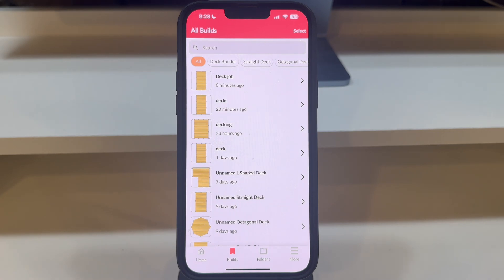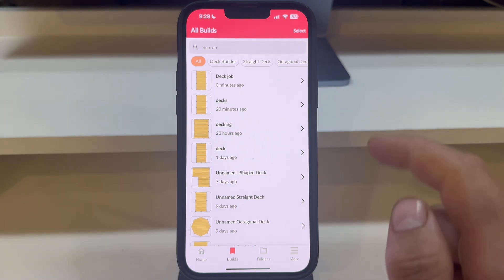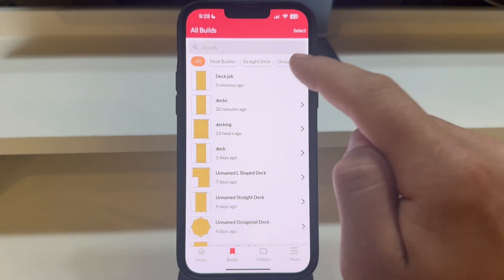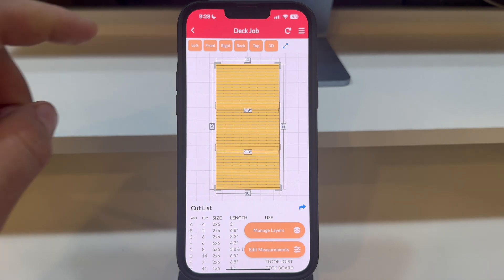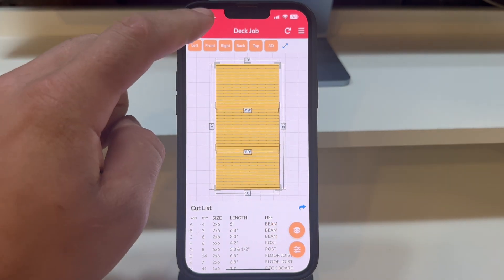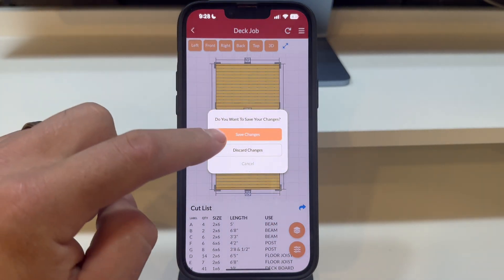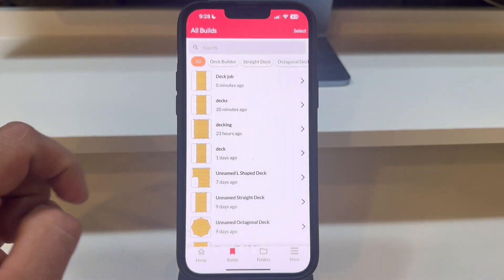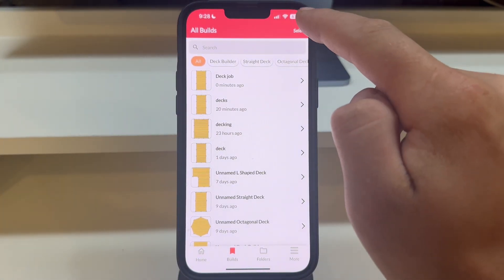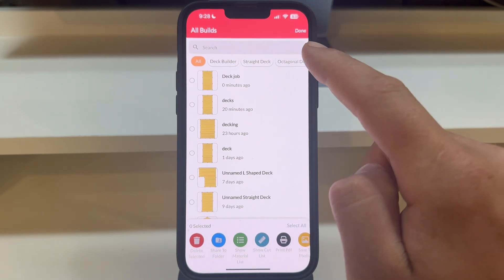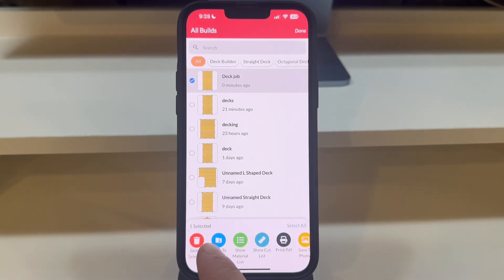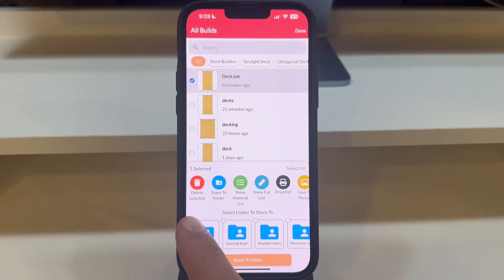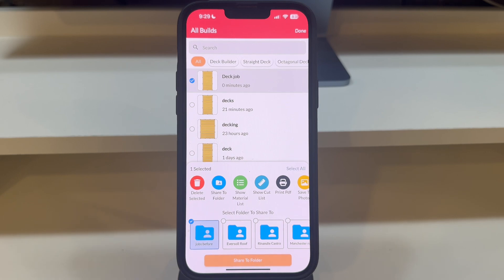Here, you'll find the deck you've recently saved among all your other saved projects. If you wish to share your deck project with someone, tap the Select button in the top right. Choose the deck we just built, and then tap on Share to Folder. You can then select the folder you'd like to share to.